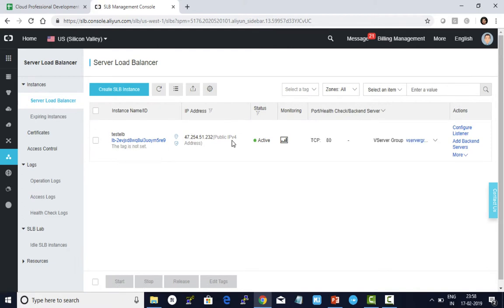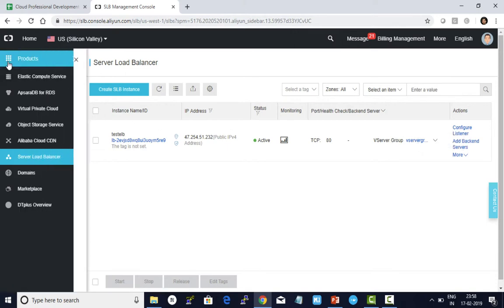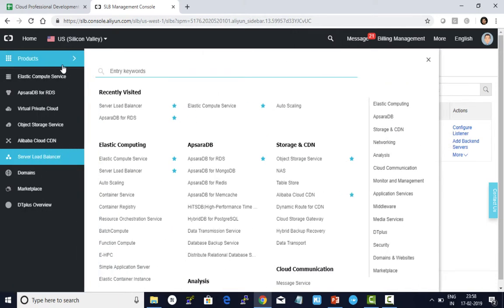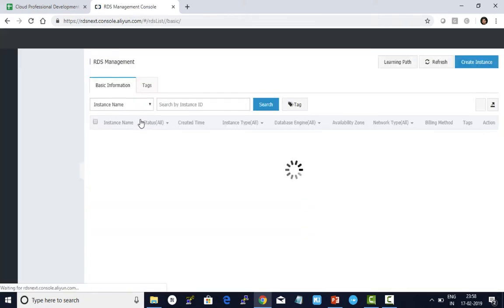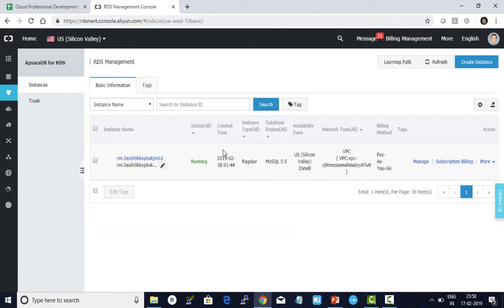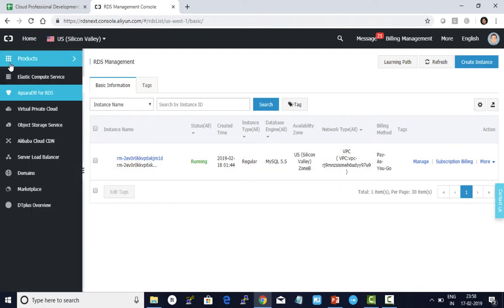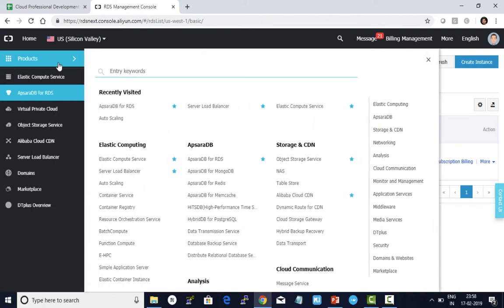I created a server load balancer named test SLB with a public IP address. I have also added the instance into v-server group. I've also pre-created an RDS DB instance in the same region and zone as the ECS instances and SLB. All three are in the same region and zone. Now let's work on auto scaling.